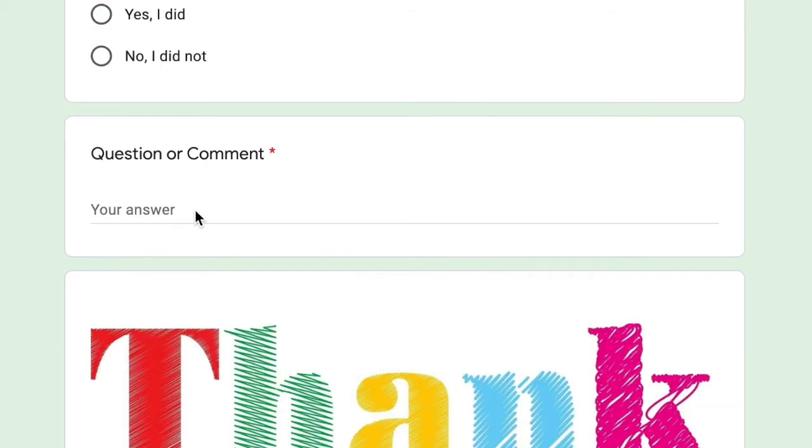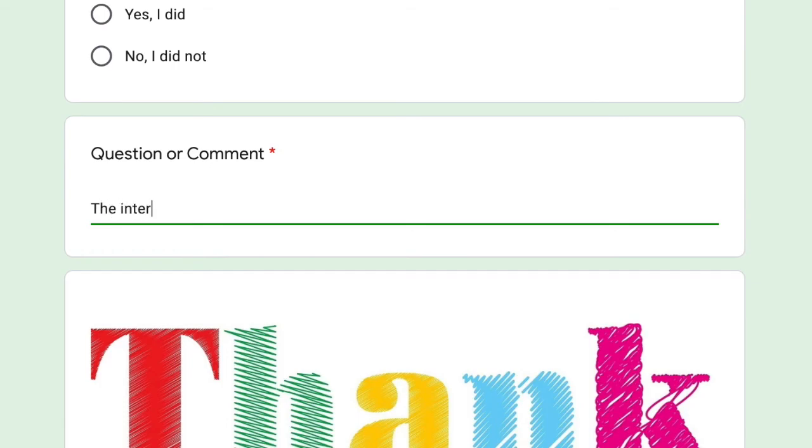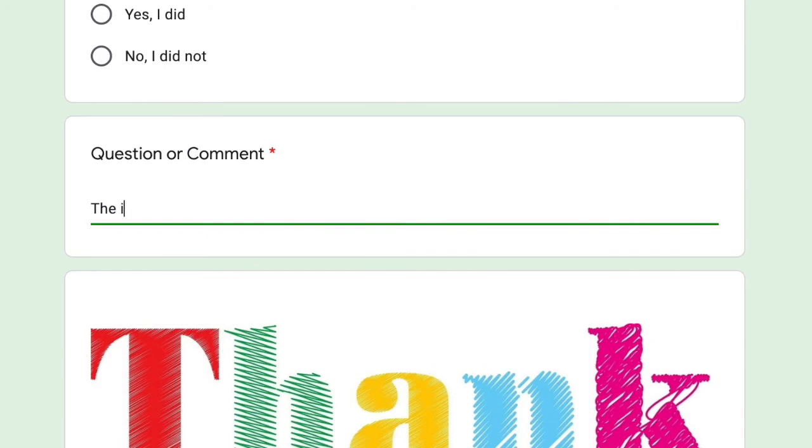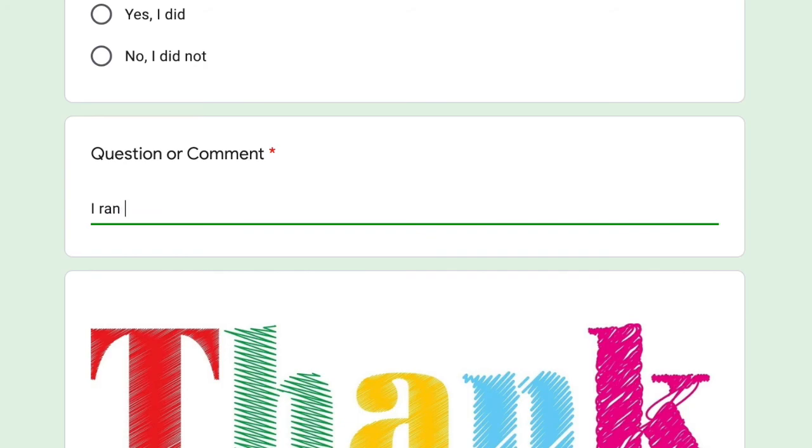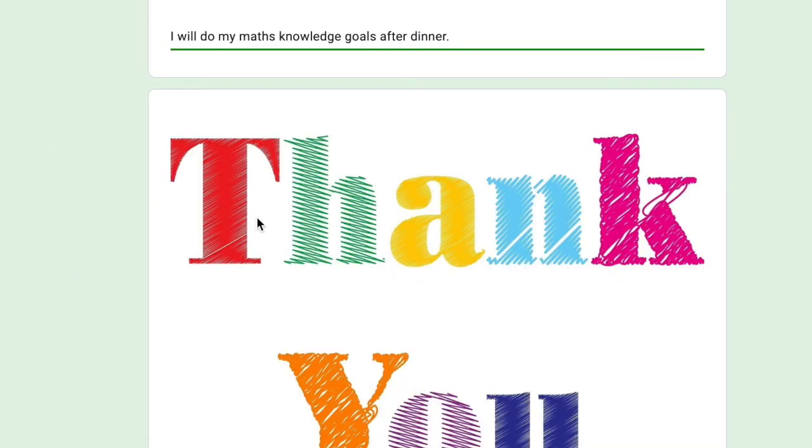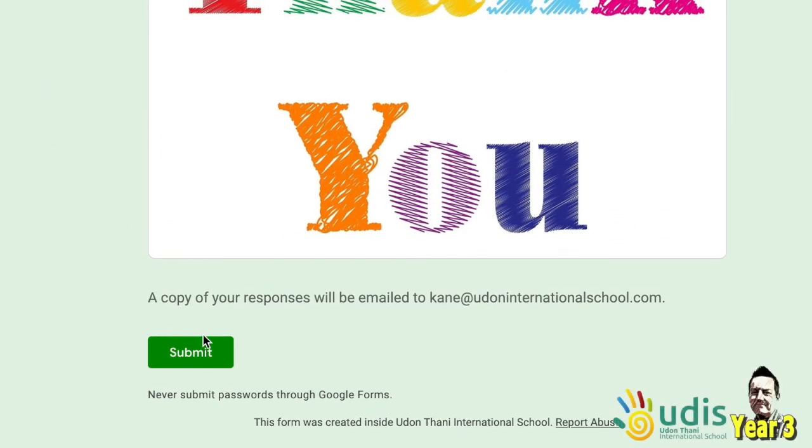You couldn't do it, just write in here and tell us the internet was not working or I ran out of time. It's absolutely fine, just be honest guys, and then you go submit.